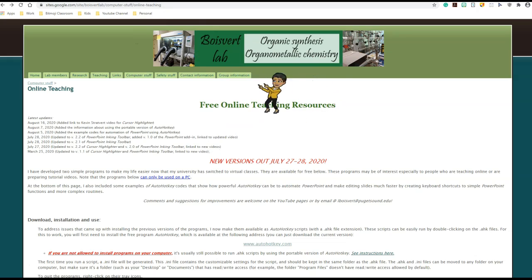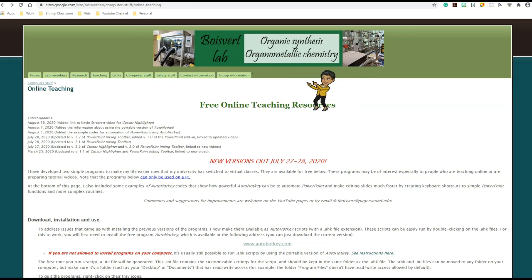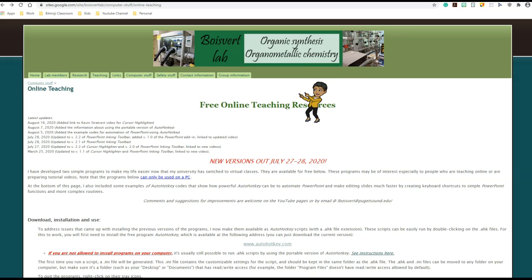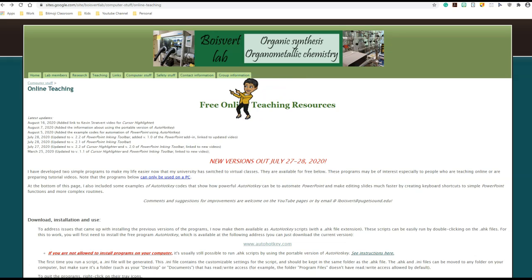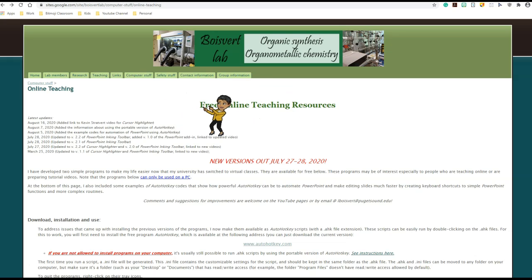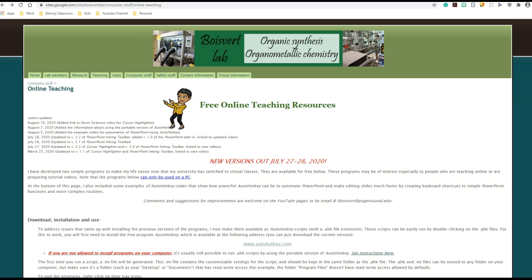That link brings you right into this website. Not to worry, it's not about organic chemistry we are talking about today. This website is created by Professor Luke Bouvier who teaches organic chemistry, but because of his interest in computers and technology in teaching, he created this amazing tool for all of us educators. So thank you, Professor — I am really enjoying this tool.